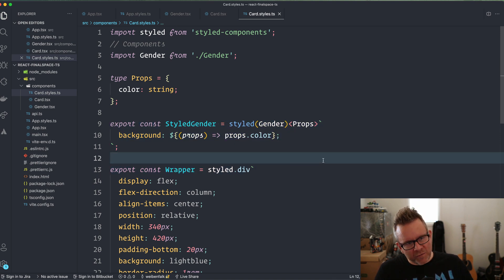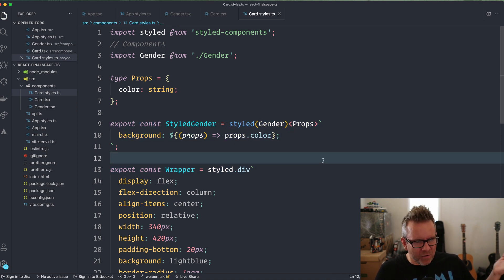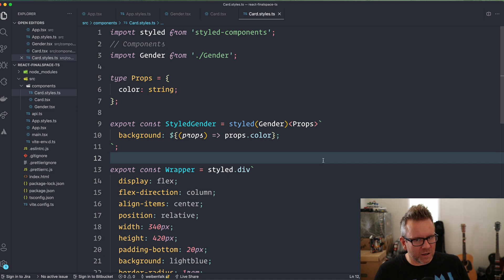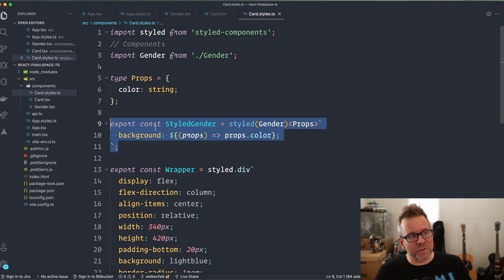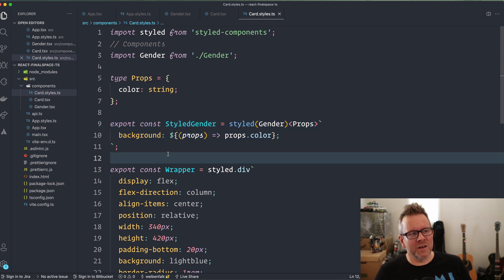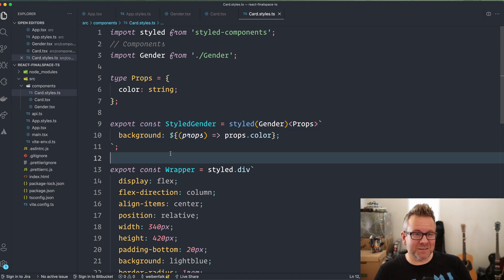So there you have it. It's pretty simple, and there are more advanced use cases with styled-components, but I'm not going to go through them here. To be honest, in 95% of the cases this will be enough. So this is it for this video — styled-components with TypeScript.